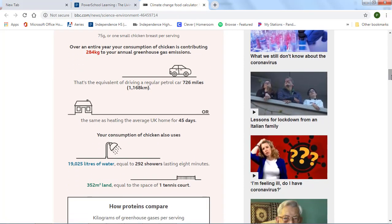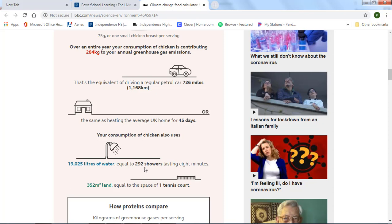And I can see that with my chicken, I produce 285 kilograms of greenhouse emissions. I use 200, that's equivalent to 292 showers that last eight minutes. Or it's equivalent to the land of 352 meters squared, which is one tennis court.